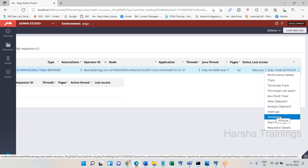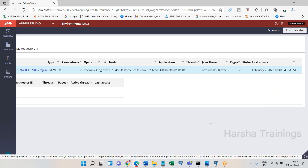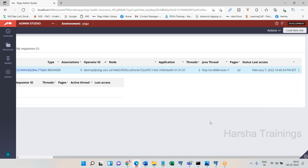To summarize: there are four types of requesters — human (browser), portal, background processing, and application (web services). To trace another requester, go to Requester Management in Admin Studio, choose the requester, click Trace — that is called remote tracing. You can also view their clipboard from the same place.